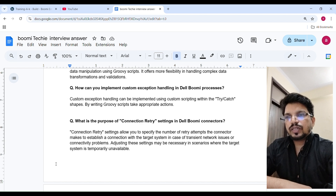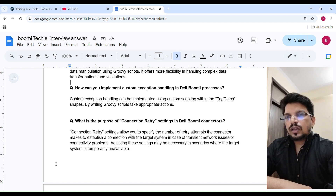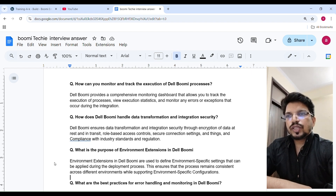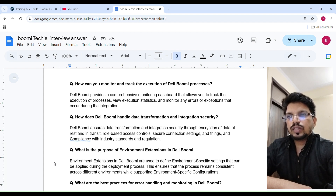What is the purpose of connection retry settings in a Boomi connector? Connection retry settings allow you to specify the number of retry attempts for the connector to establish a connection with the target system in case of transient network issues or connectivity problems. Adjusting these settings may be necessary when the target system is temporarily unavailable. Boomi provides a comprehensive monitoring dashboard that allows you to track the execution of processes, view execution statistics, and monitor any errors or exceptions that occur during the integration.